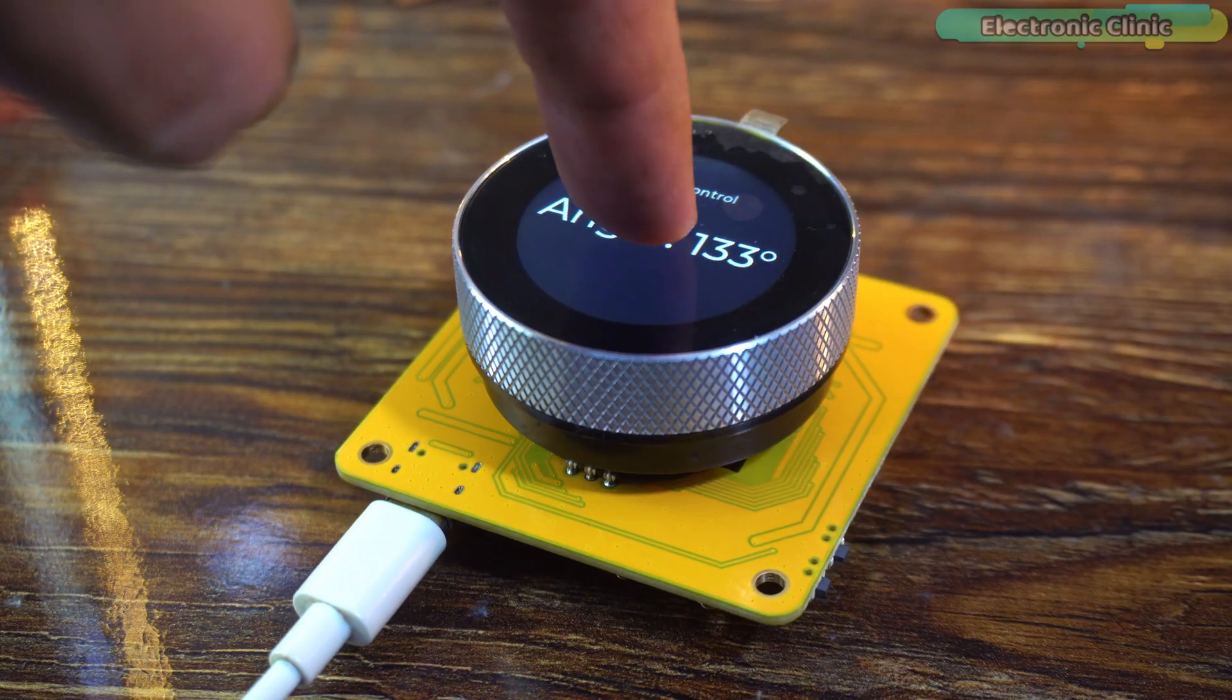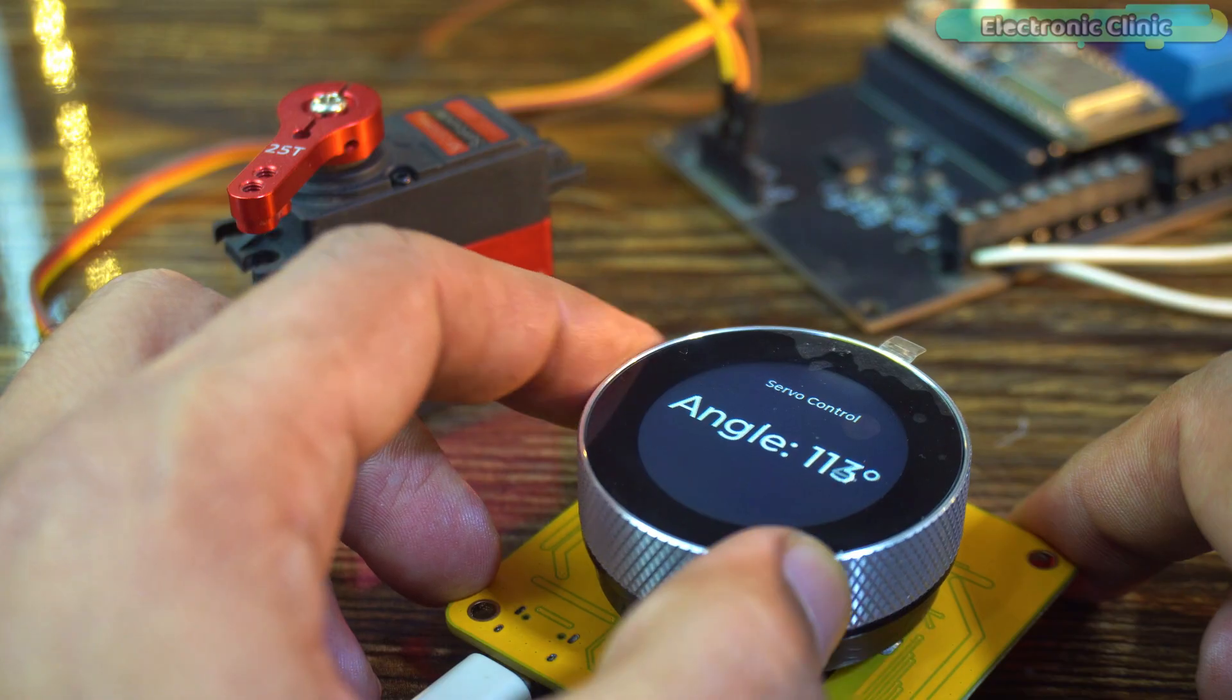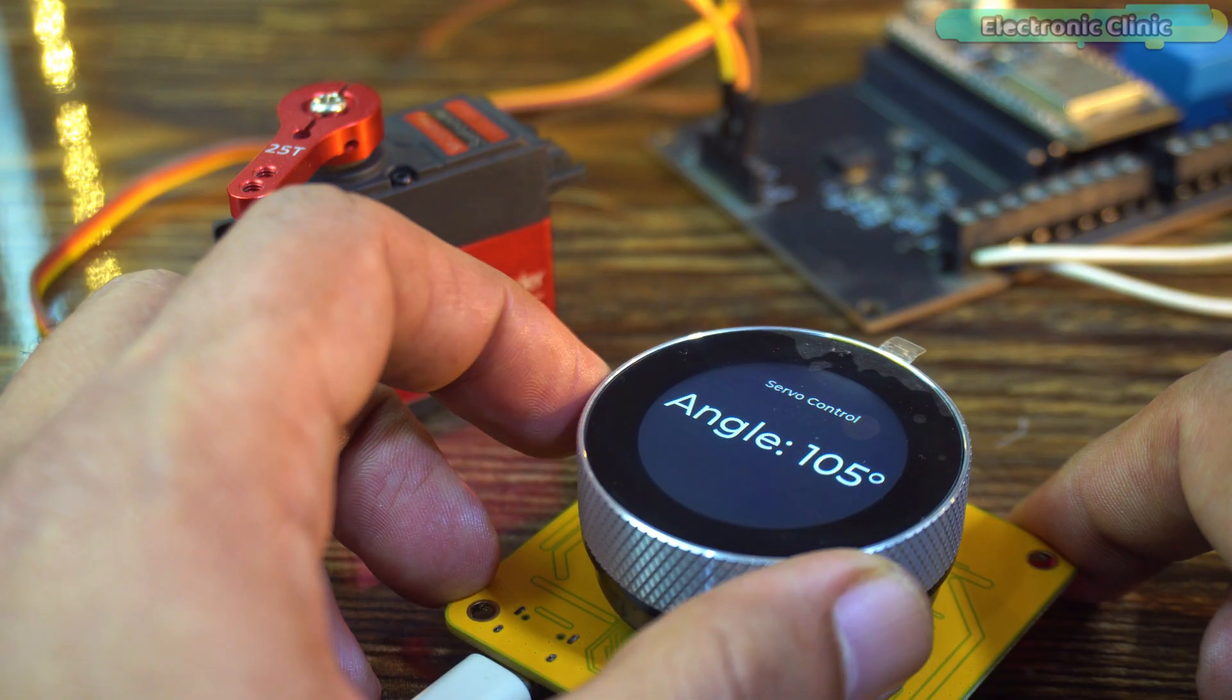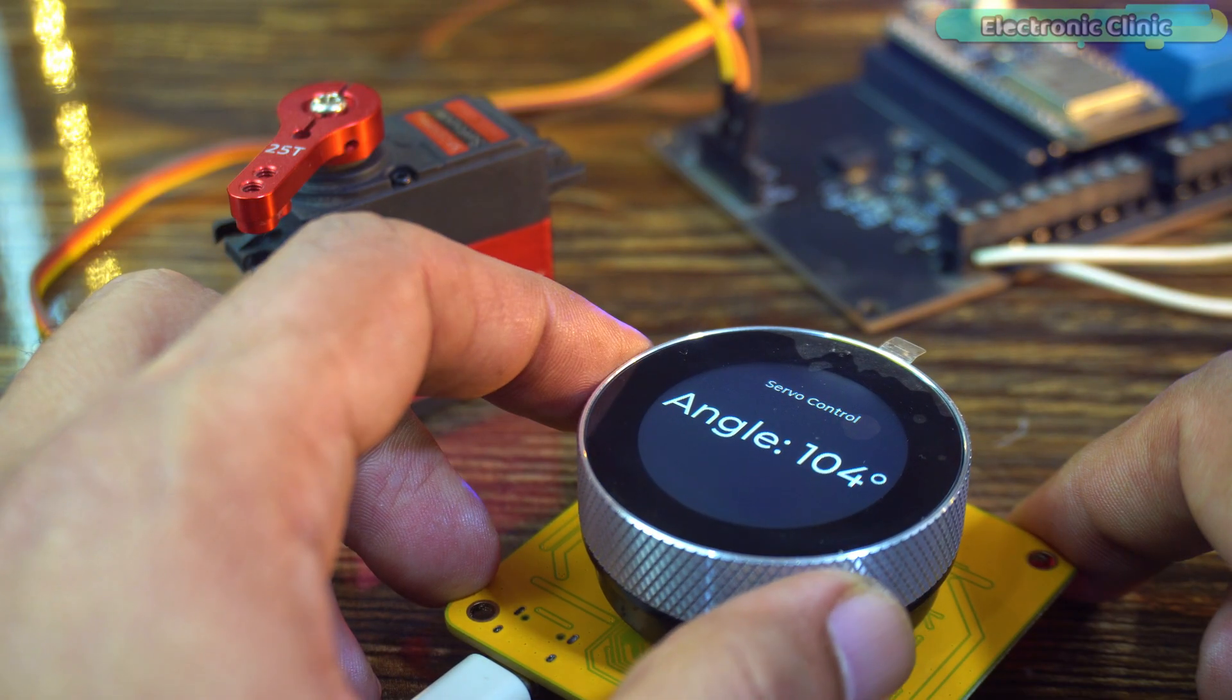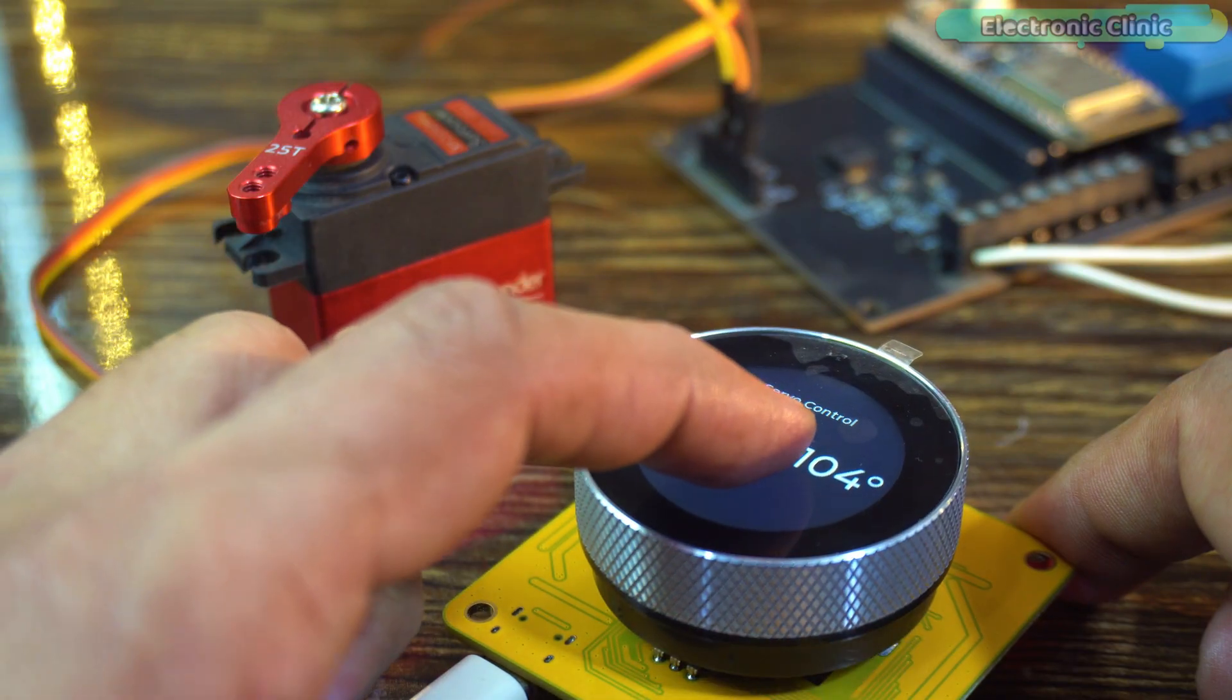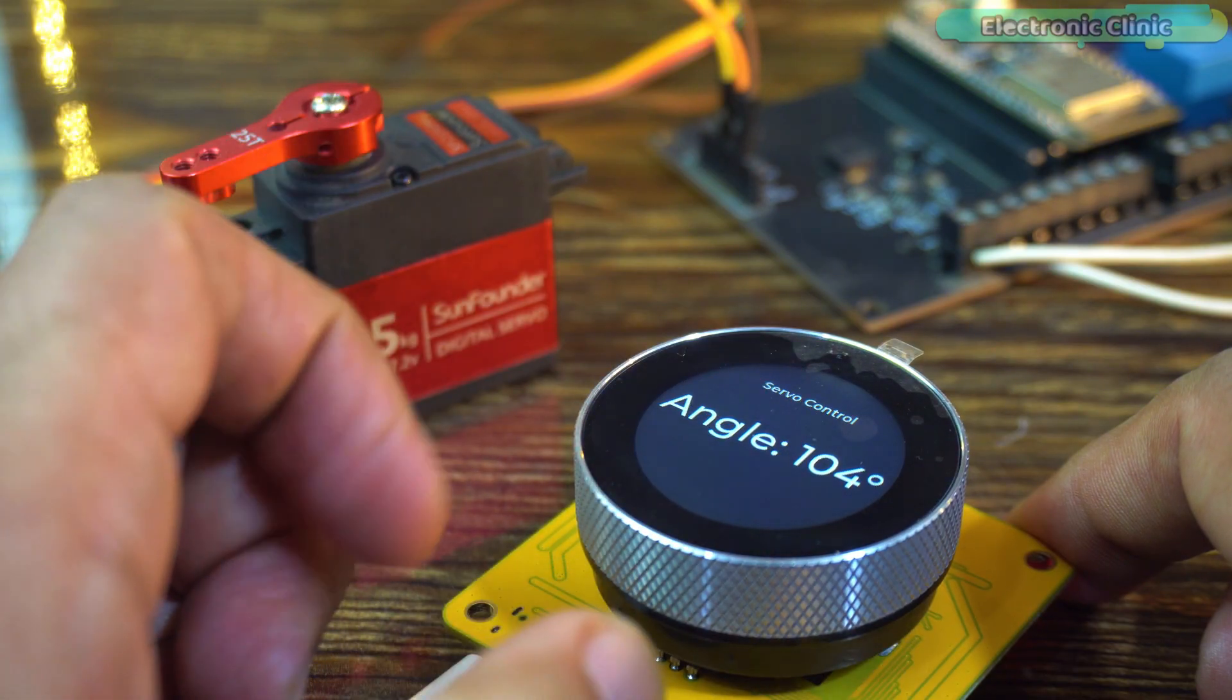When the encoder is deactivated, it doesn't control the servo in real-time, but you can still use it to set the desired angle. Then, as soon as you press the button, the servo position updates immediately.